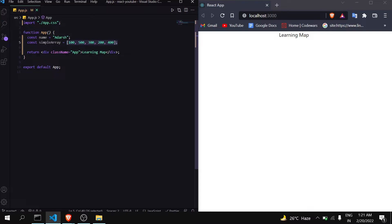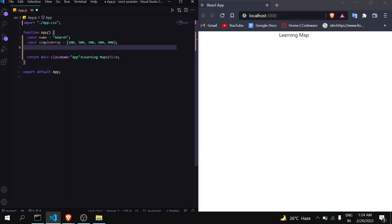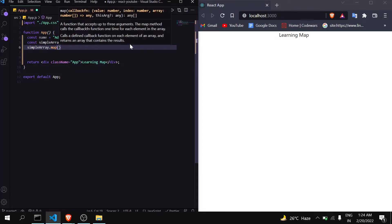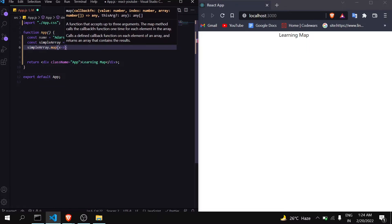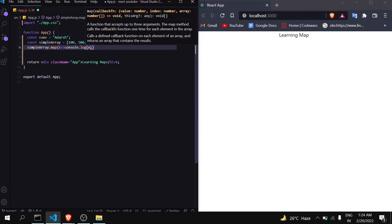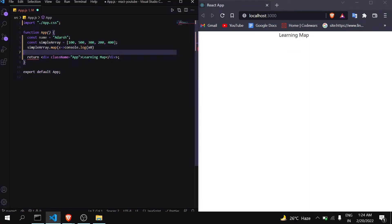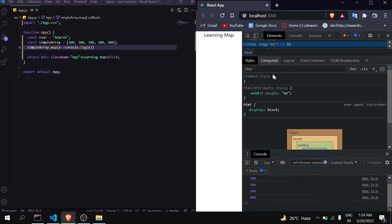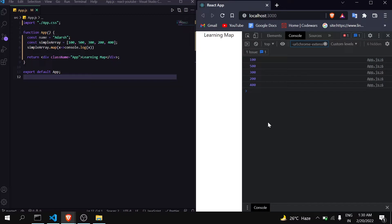Let's see this with the help of an example. Here you can see I have taken an array named 'simpleArray' — it just contains some data. To apply map, you write the name of the array and then dot map. Inside map you can pass three parameters: value, index, and the array. I'm returning an arrow function and consoling the data. After saving, you can see in the console I am getting the data of the array one by one.